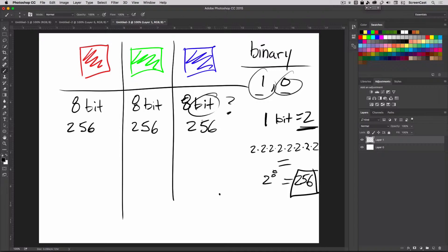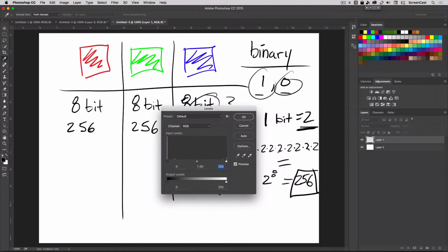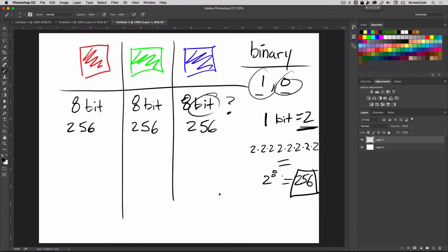So now we know that in eight bits of information, I can have up to 256 pieces of information stored. Each individual channel — red, green, and blue — can have any value between 0 and 255. That's the way Photoshop works. If you pull up the Levels command, notice it says 0 to 255. Photoshop numbering starts with zero, not one, so the maximum is 255.